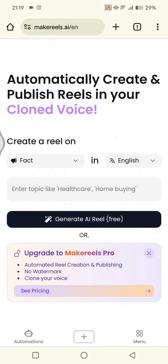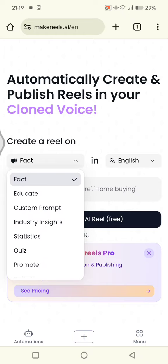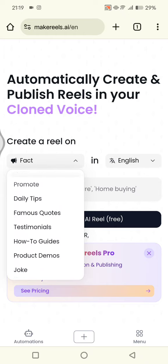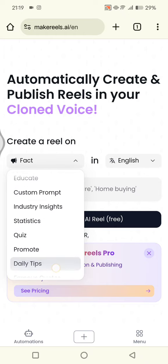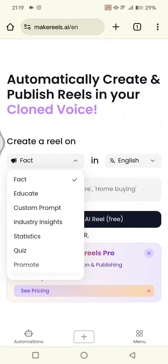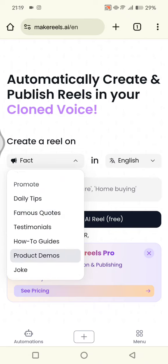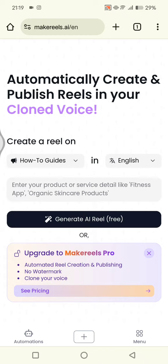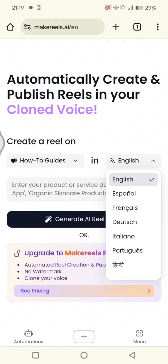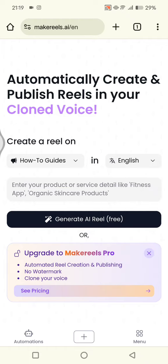First, you can create a reel by selecting the category. There are a few categories to choose from — for example: educate, fake effect, quiz, daily tips, testimonials, and how-to guides. I'm going to go with how-to guides, and here I'll select English as the language.